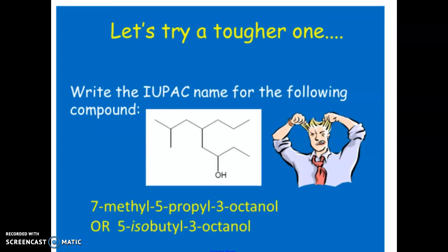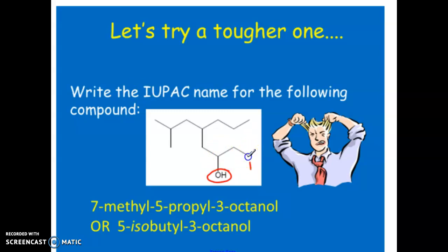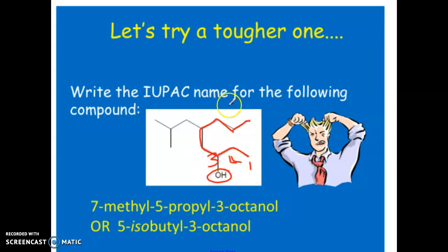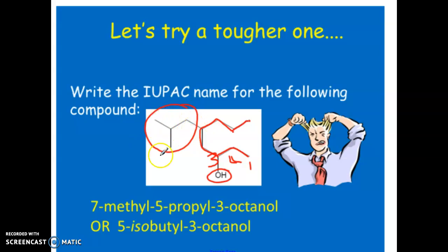This next example actually has two valid IUPAC names because there are two ways to trace the same-length parent chain. The OH must be part of the parent chain and we start counting closest to it, so no matter what, this will be carbon one. Going one direction: carbons one through eight give us 3-octanol, and the branch is an isobutyl group on carbon five.